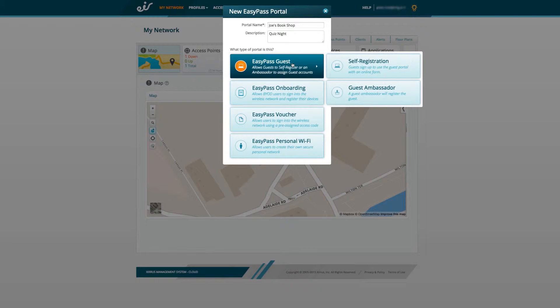Next you'll be asked to choose the type of portal you want, which is the type of access you'll give to guests logging on to your Wi-Fi network.